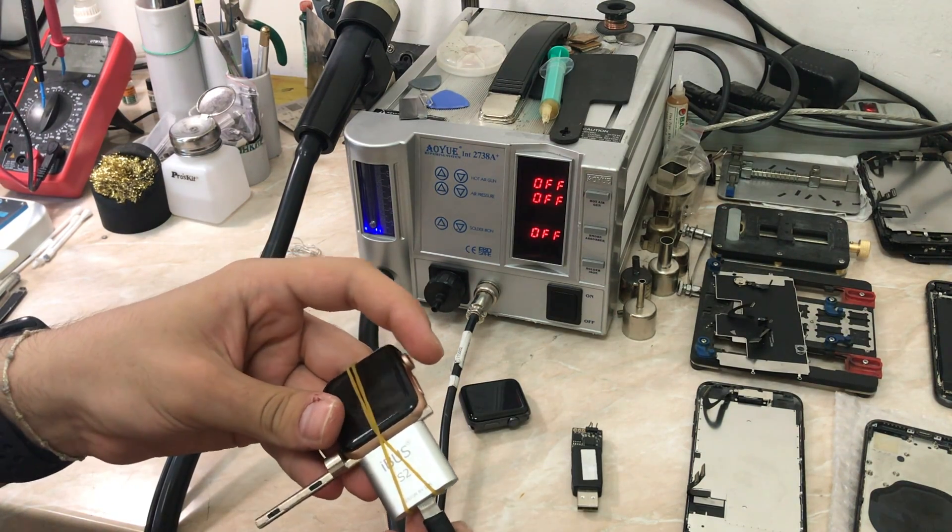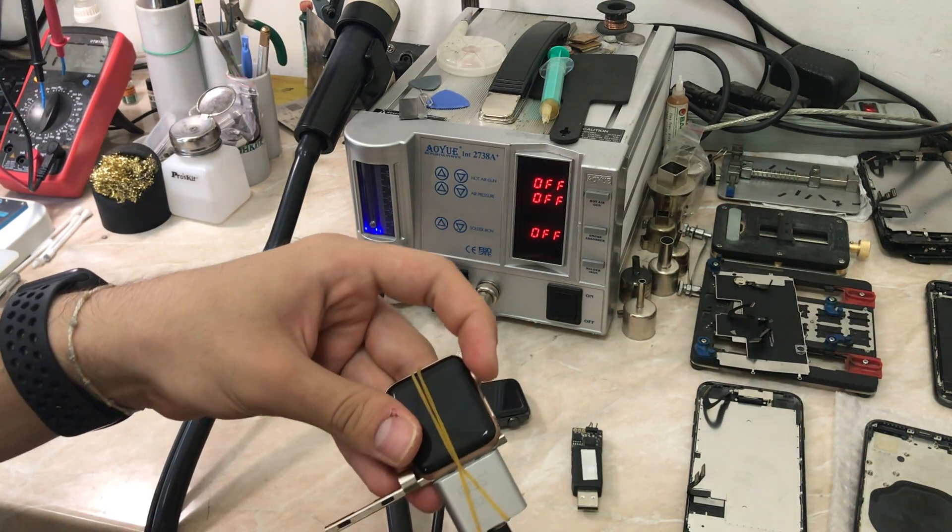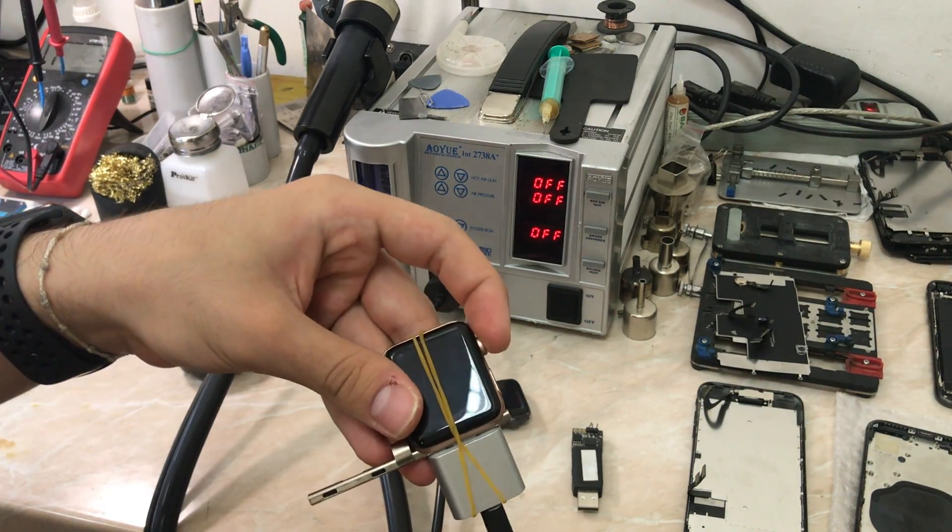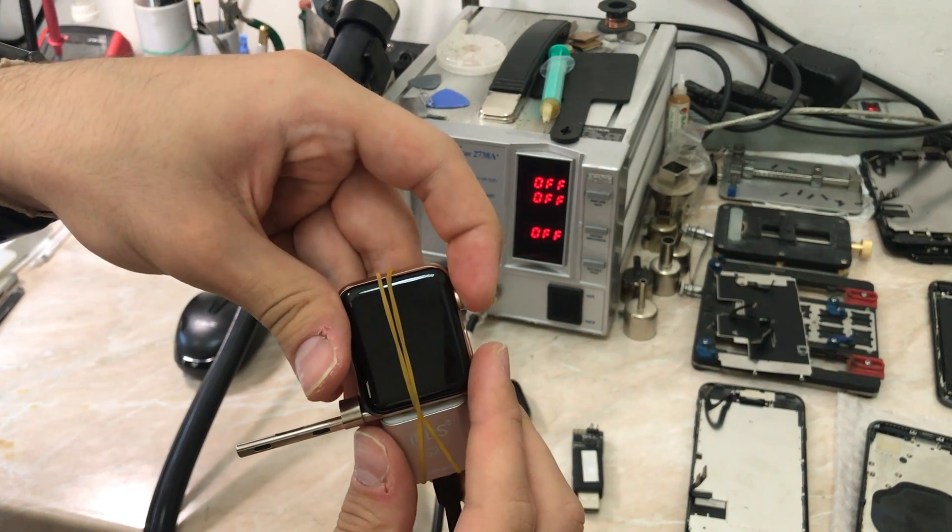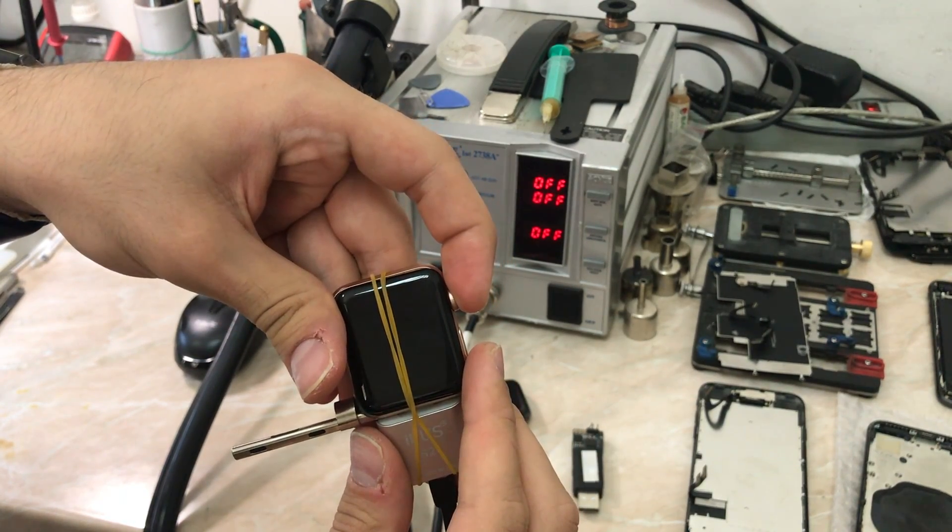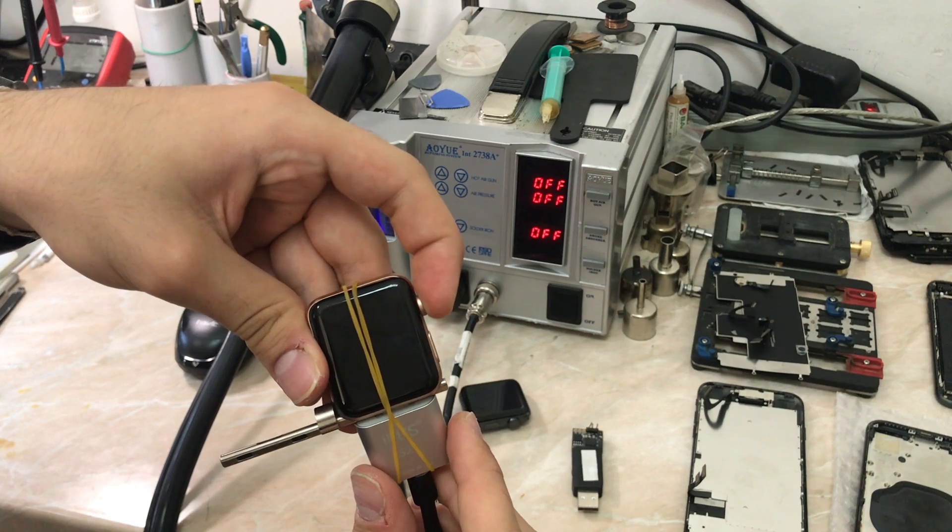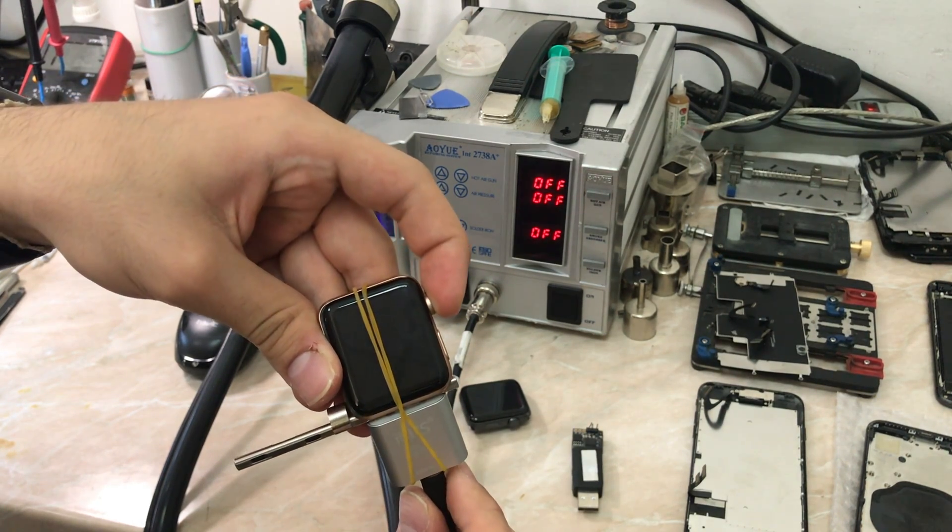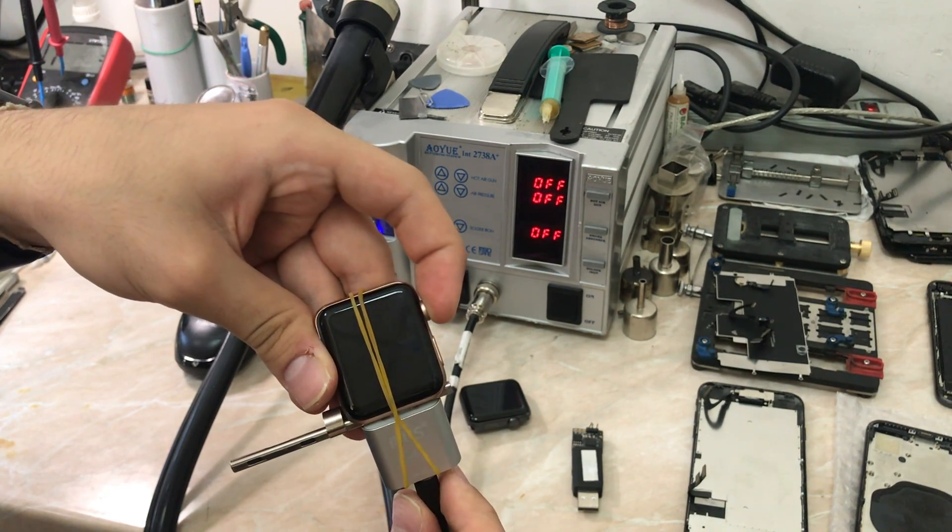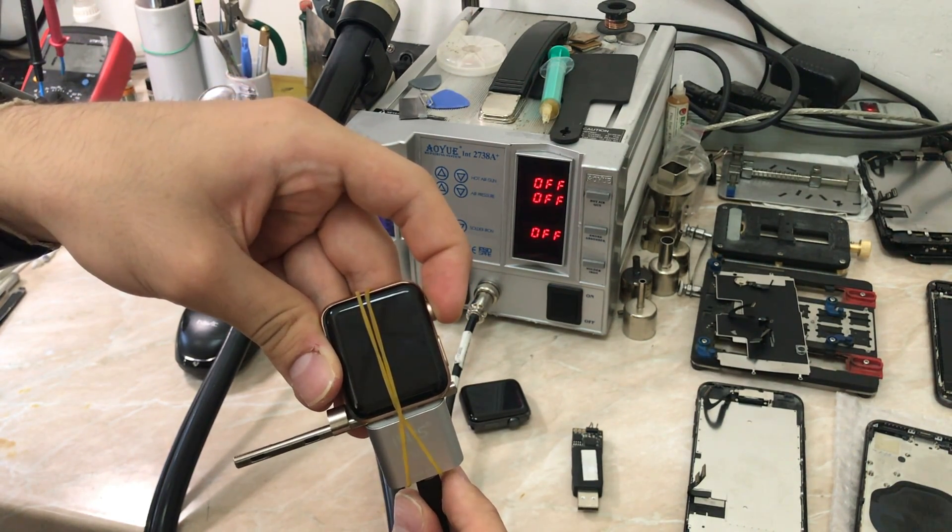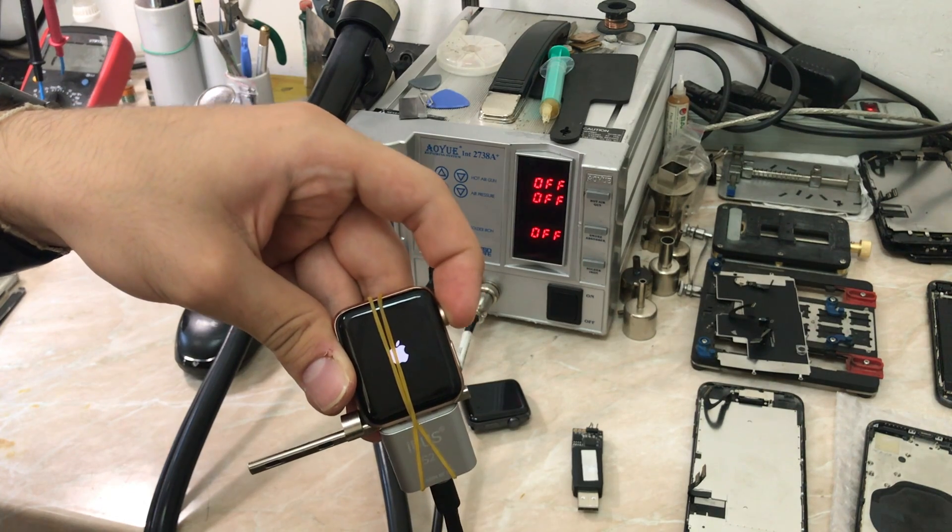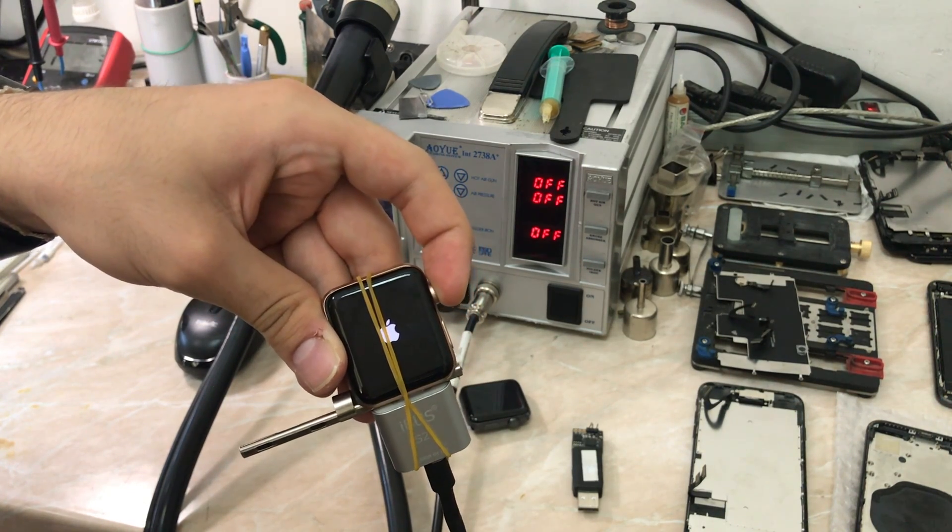As you can see, this is the Apple logo, and here we go, we are on the recovery screen.